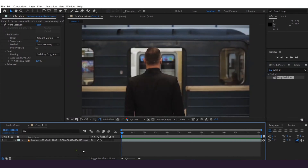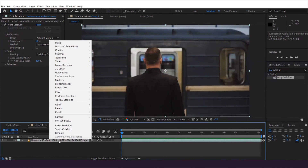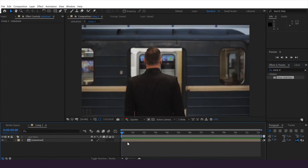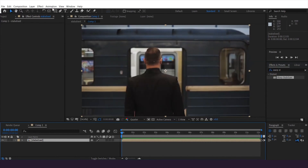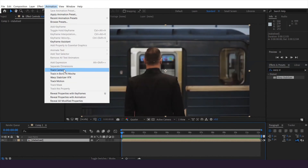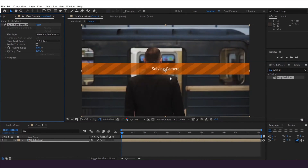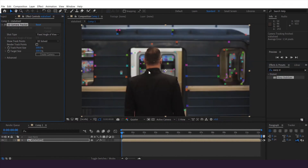Once done, I'm going to select the video clip, right-click, and pre-compose the clip. I'm going to name it 'Stabilized' and hit OK. Then I'll select the layer, go to Animation, and hit Track Camera. It's going to take some time, so I'm going to skip ahead.